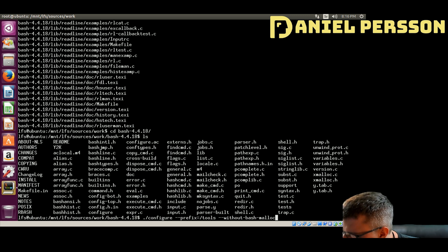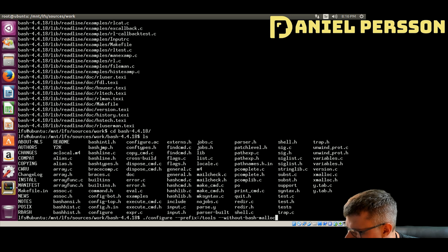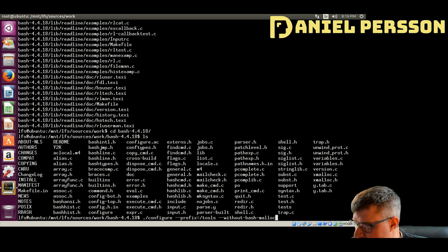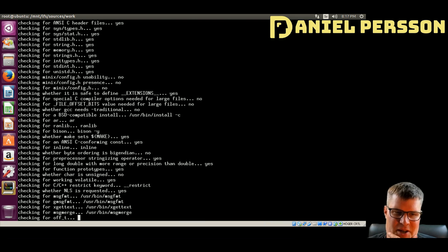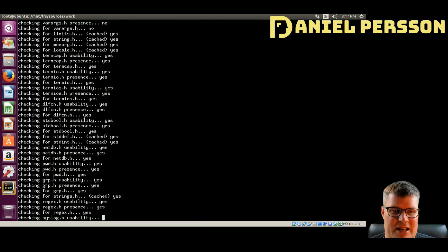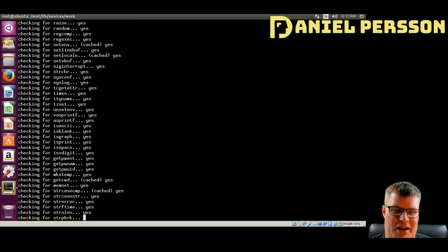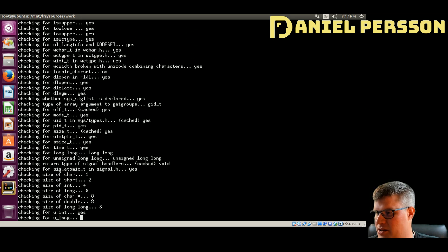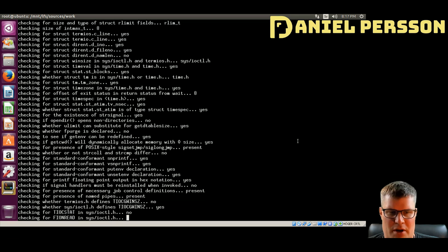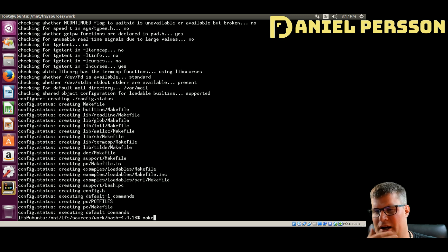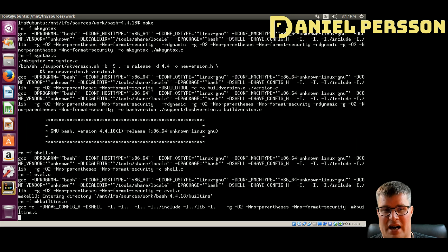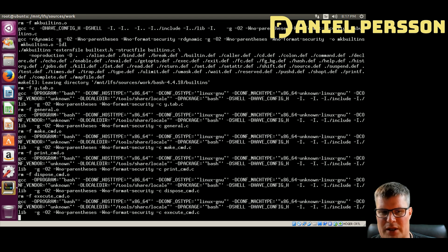We will configure bash with the prefix tools again and with `--without-bash-malloc`. This option turns off the use of bash's own memory allocation function, which is known to cause segmentation faults — so it will use glibc's malloc instead. Malloc stands for memory allocation. It's interesting that they implemented their own, but it's unstable, so we turn that off. Glibc is present in pretty much all Linux environments.